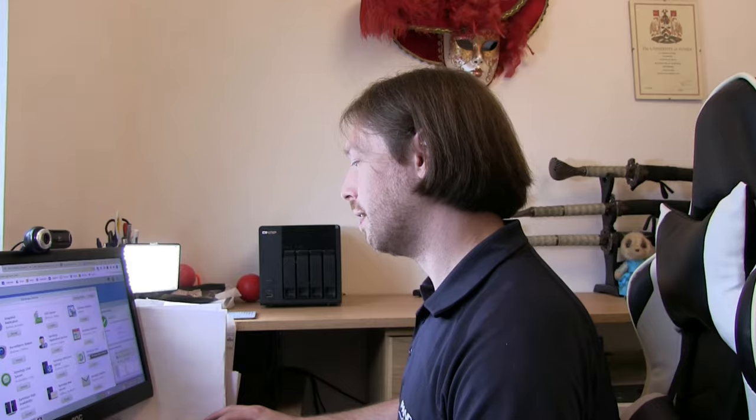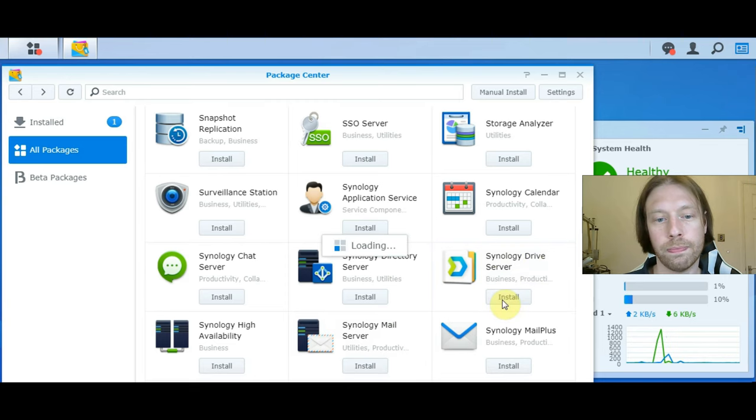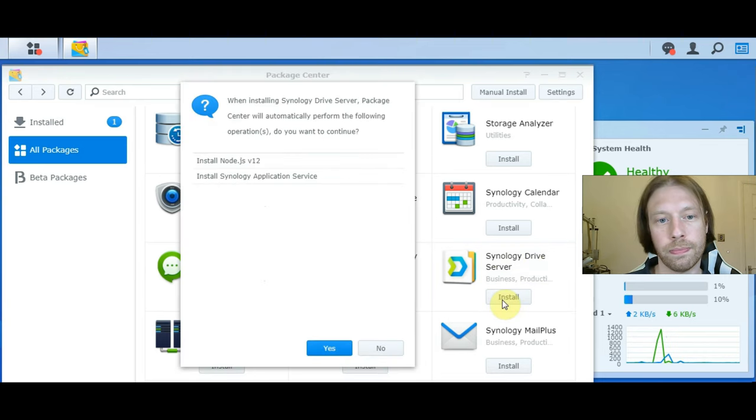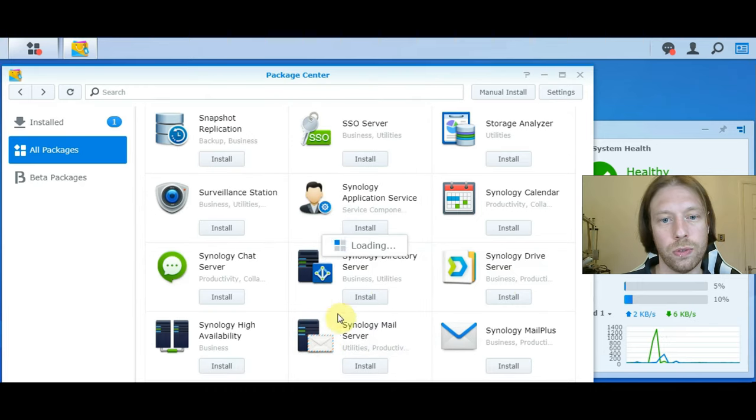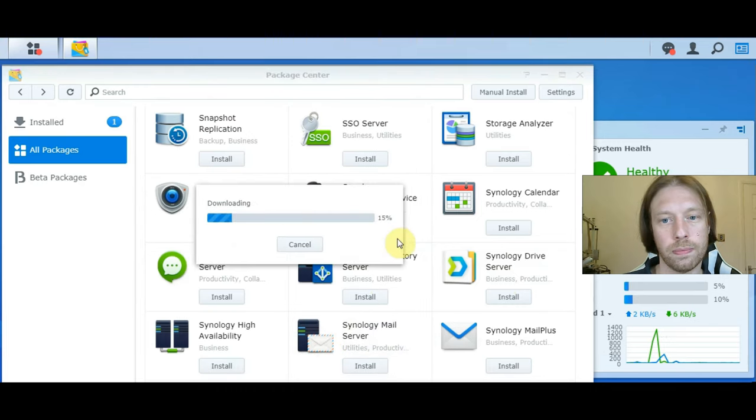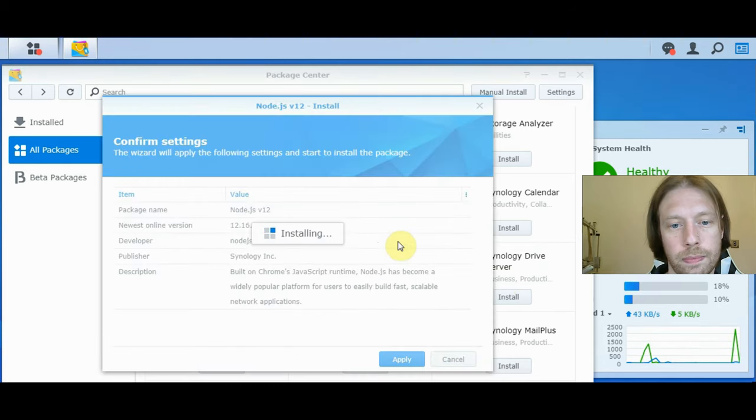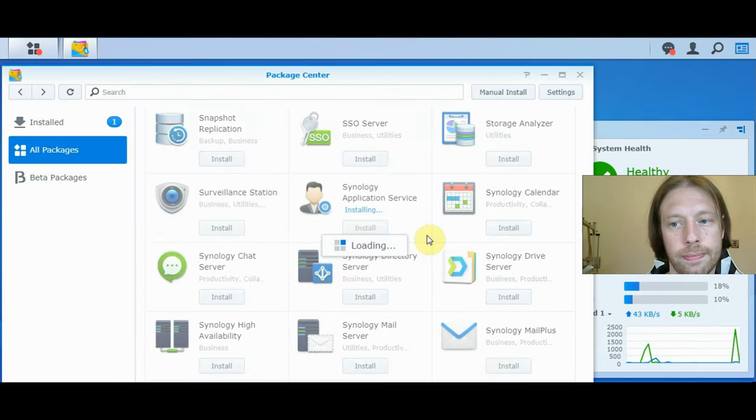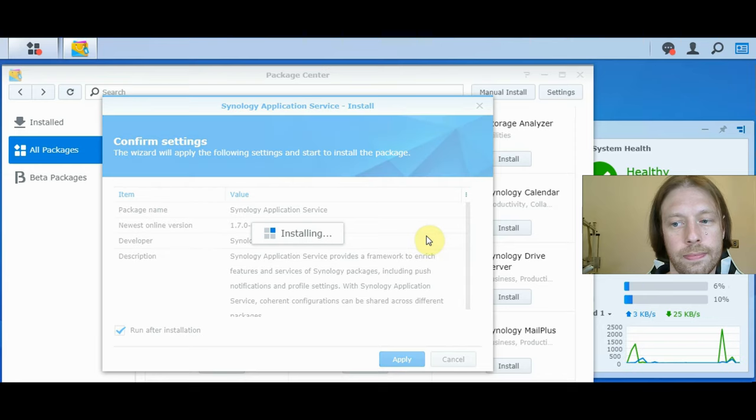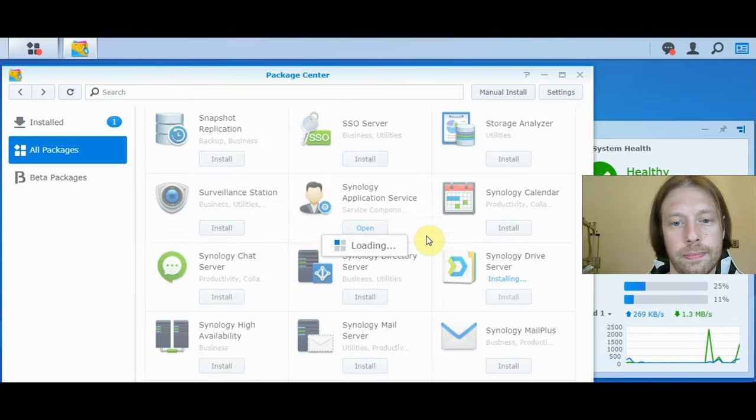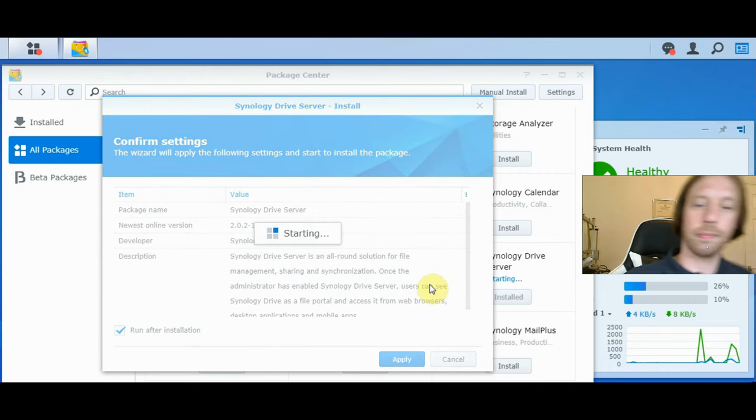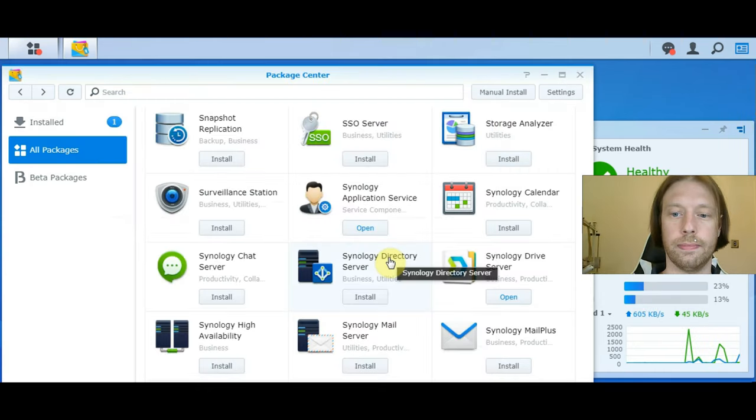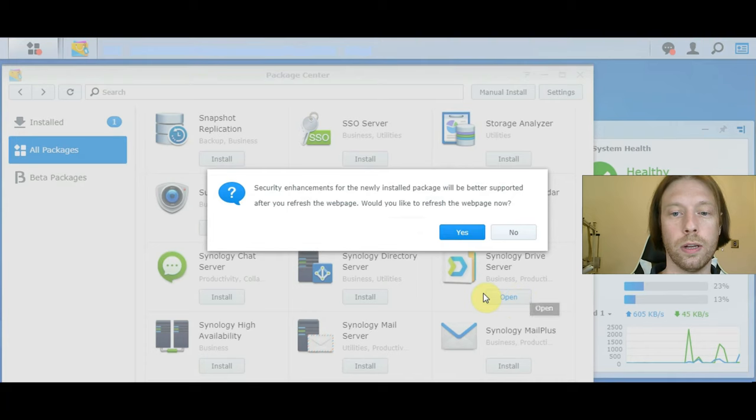First, what we need to do is find the Synology Drive server and click install. You have to agree to that and install the extra parts. Now that's installed all the packages, we can just click open.